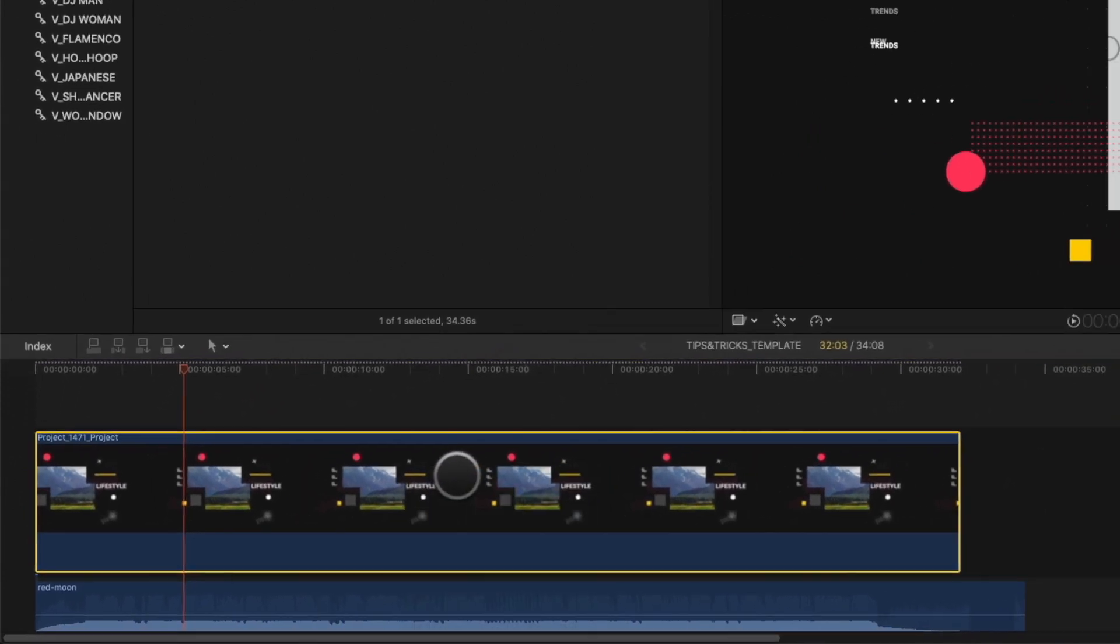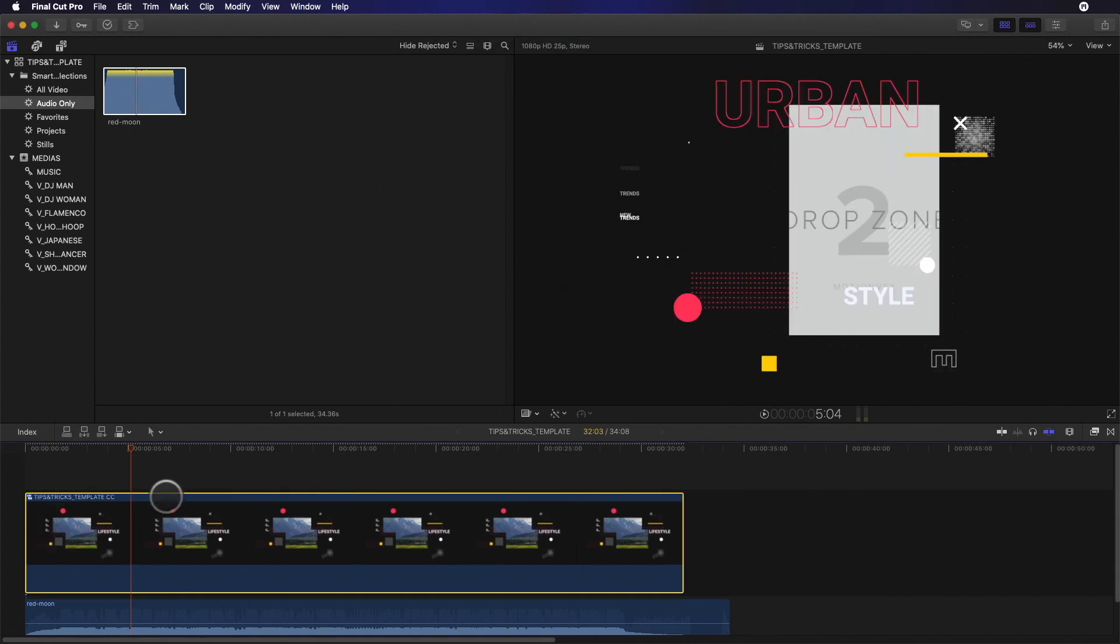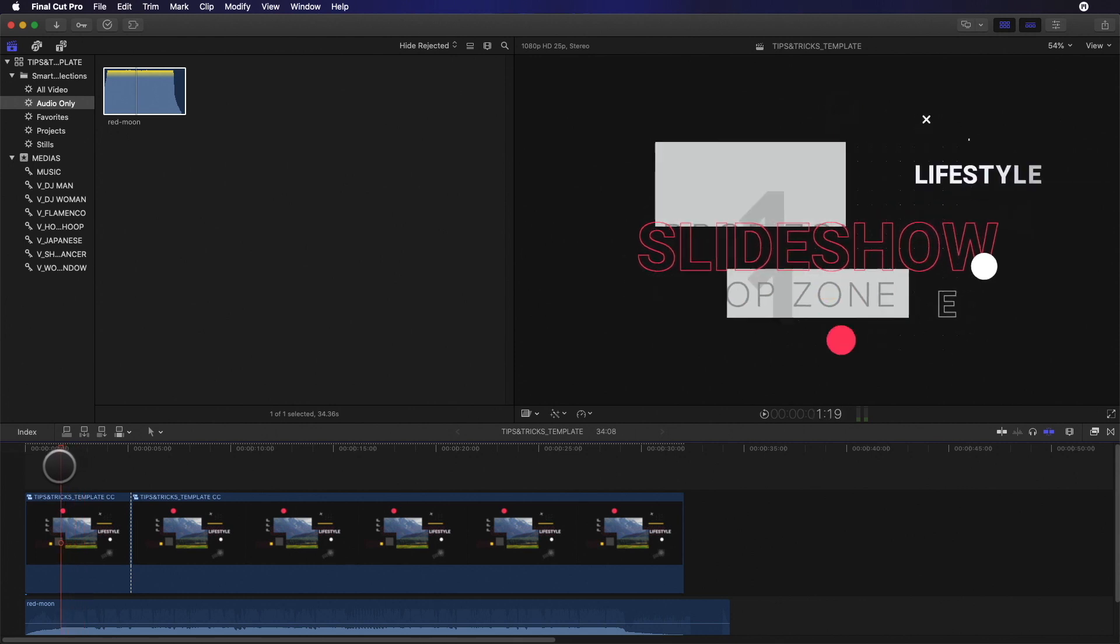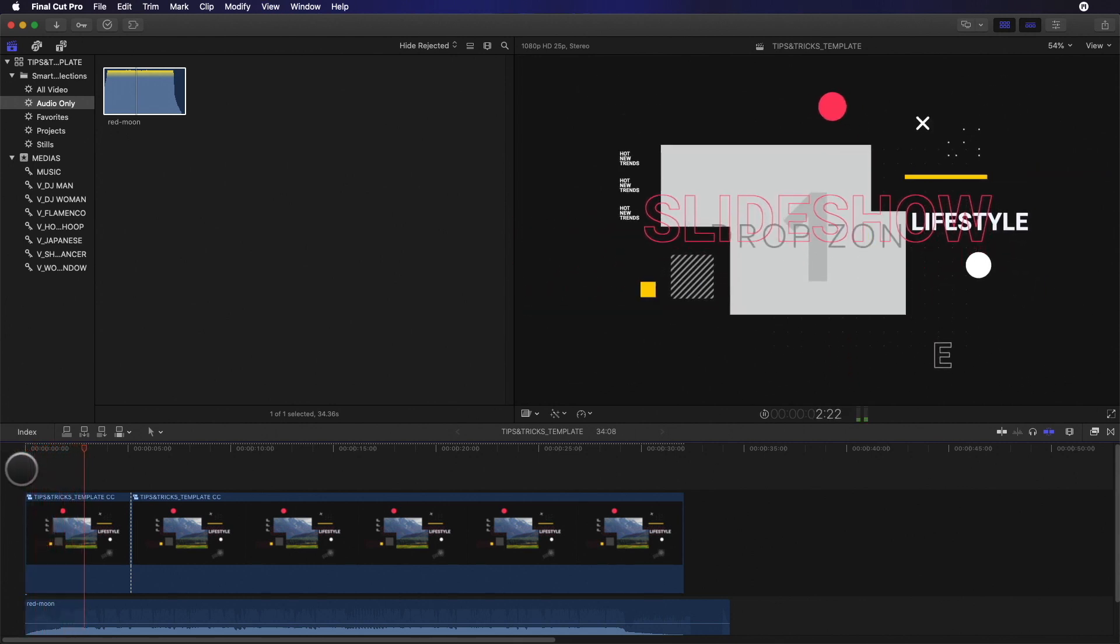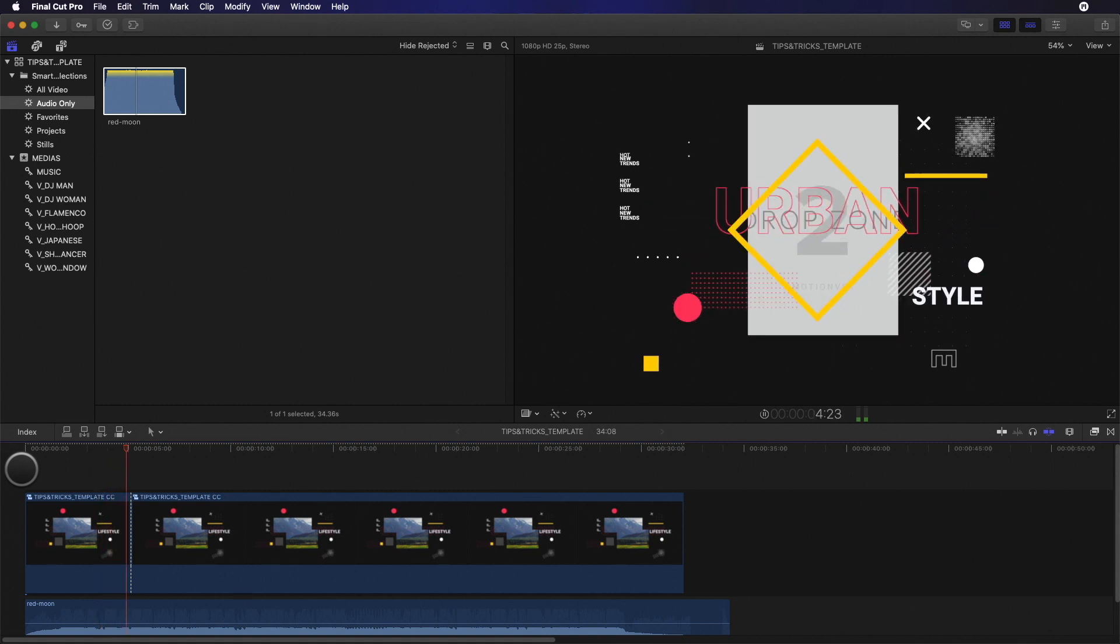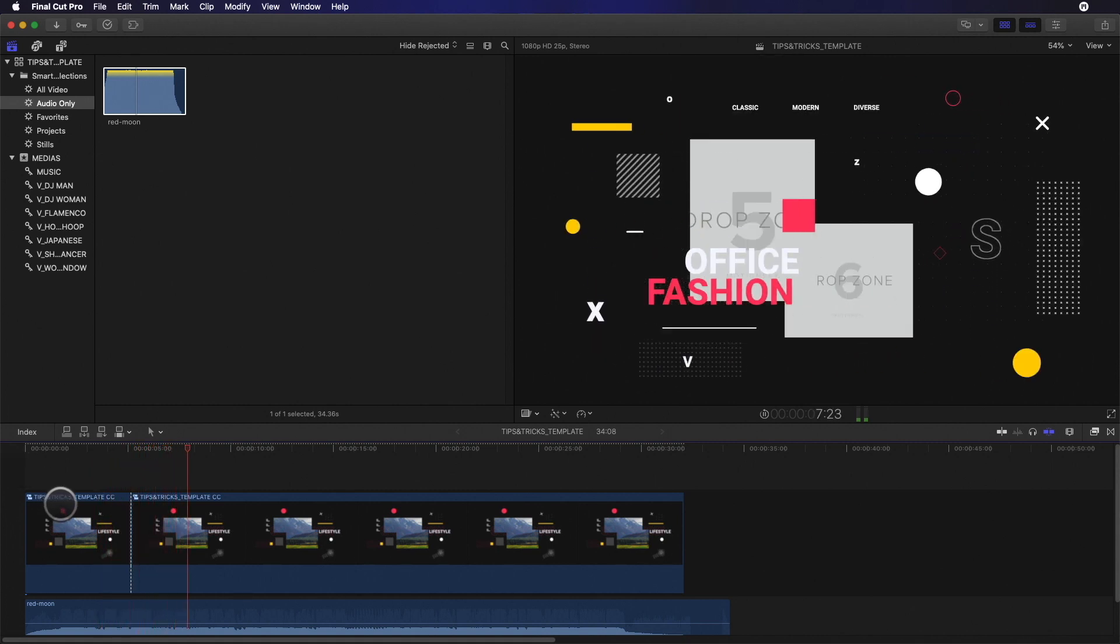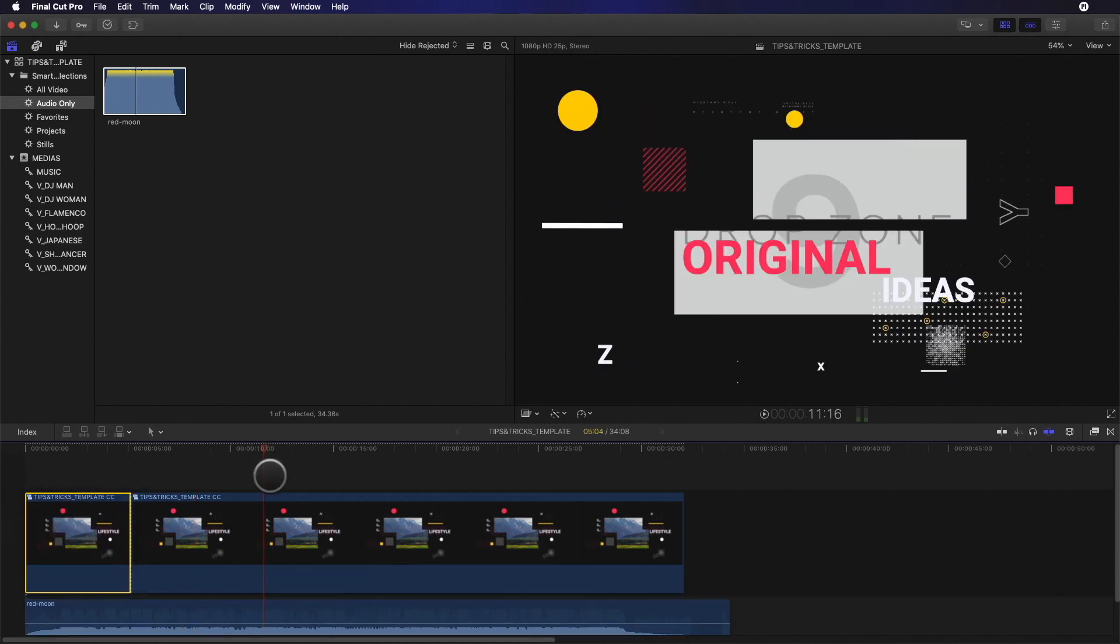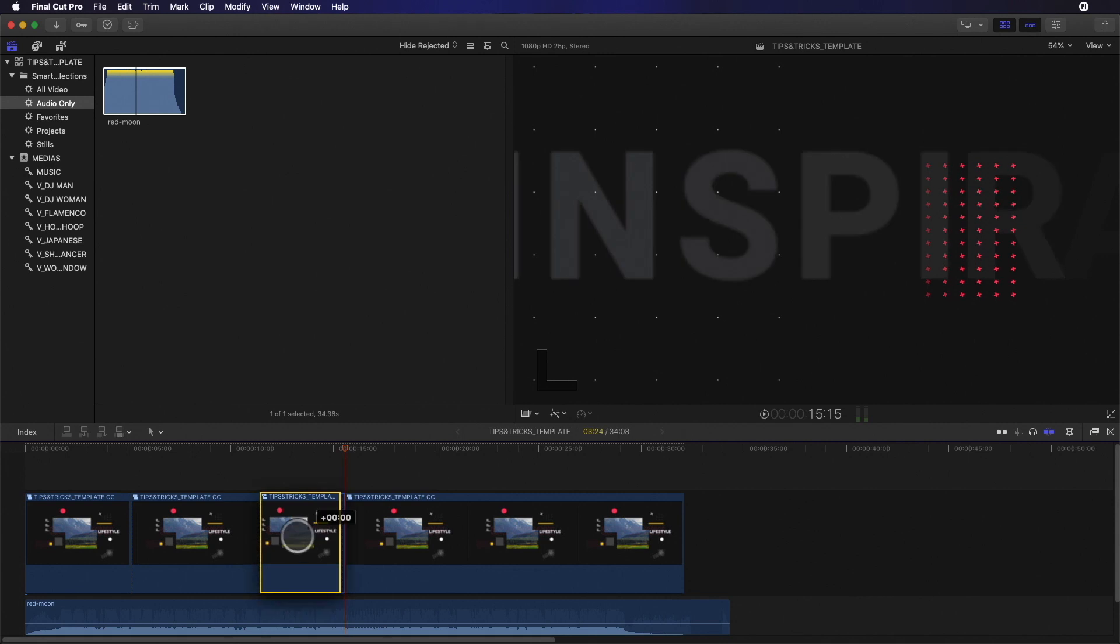So if you want to divide the template, you have to create first a compound clip. I will name it. I will add CC at the end of the name in order to quickly see that it is a compound clip. Now, if I cut the compound clip, I will cut the animation and keep the linear timing of my template. So if you want to remove a part or change the order of the animations, you won't have any problem anymore.